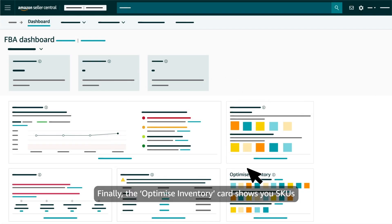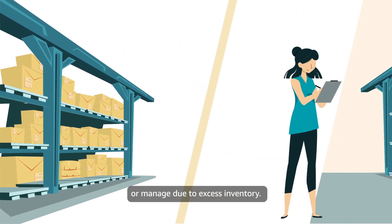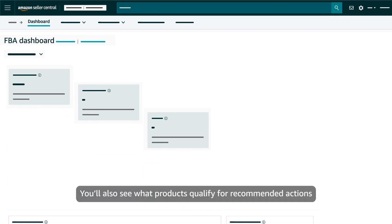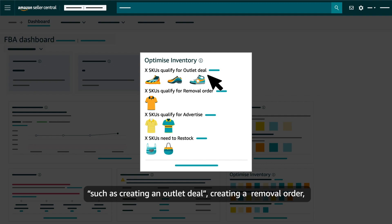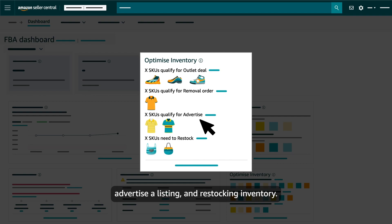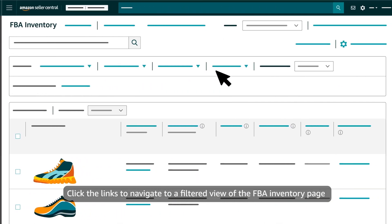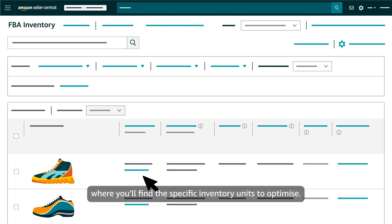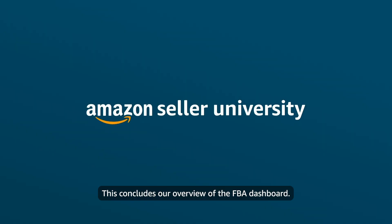Finally, the Optimize Inventory card shows you SKUs that we recommend you either restock due to low supply or manage due to excess inventory. You'll also see what products qualify for recommended actions, such as creating an outlet deal, creating a removal order, advertising your listing and restocking inventory. Click the links to navigate to a filtered view of the FBA inventory page where you'll find the specific inventory units to optimize. This concludes our overview of the FBA dashboard.